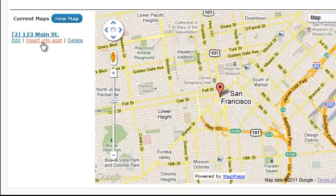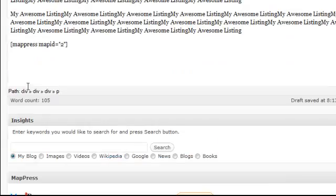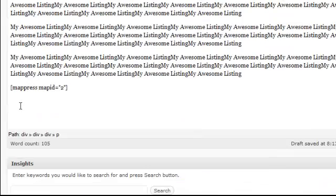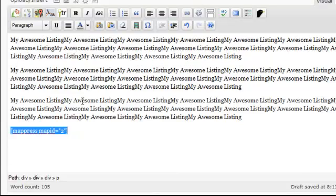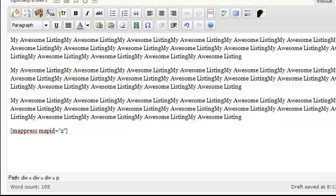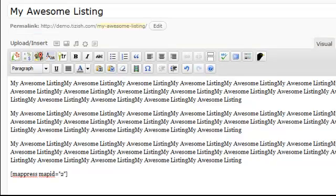Now we can click on Insert into Post. After we click Insert into Post, you'll see this code show up. After the code shows up, all you've got to do is publish this post by clicking on the blue Publish button on the right side.